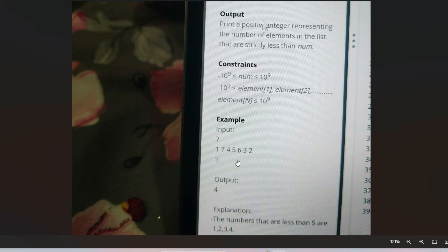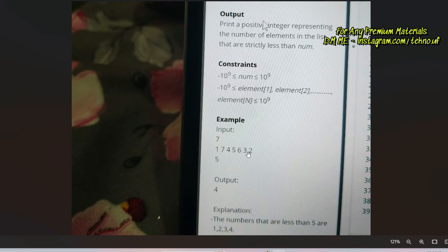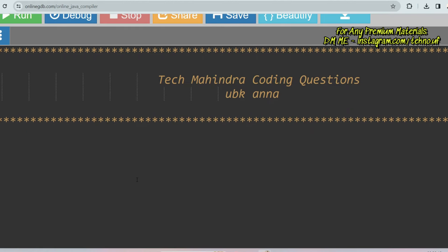The output is four because among all the numbers present in the list, only four digits are present which are less than five. That's why we are printing four as the output.